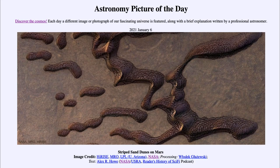Greetings and welcome to the introduction to astronomy. One of the things that I like to do in each of my introductory astronomy classes is to begin the class with the Astronomy Picture of the Day from the NASA website, that is apod.nasa.gov/apod. Today's picture for January the 6th of 2021 is titled Striped Sand Dunes on Mars.